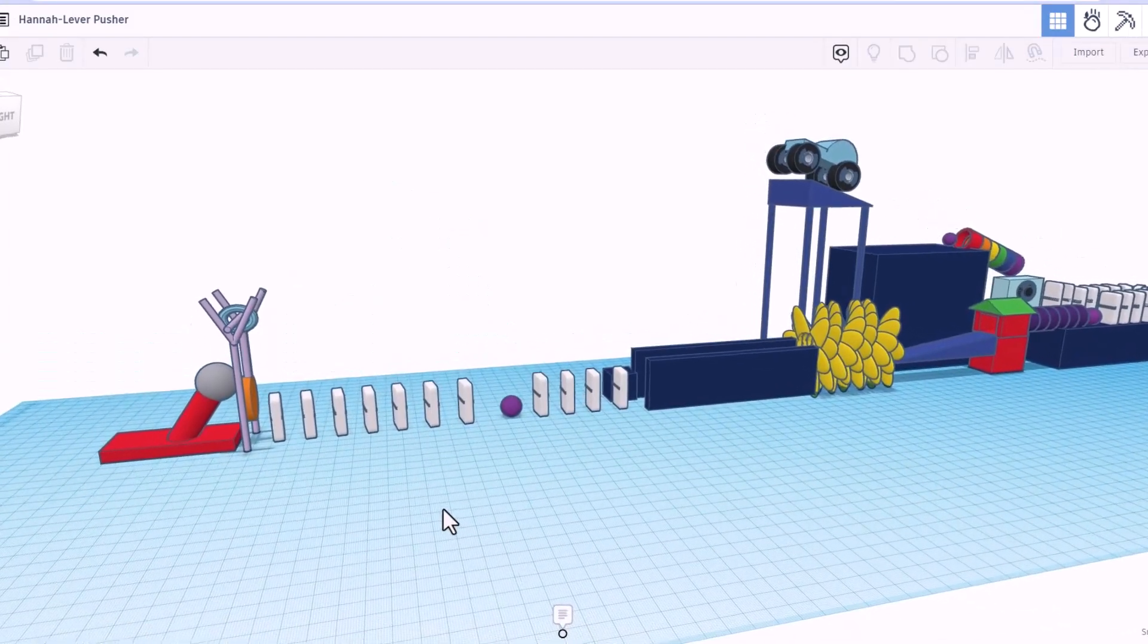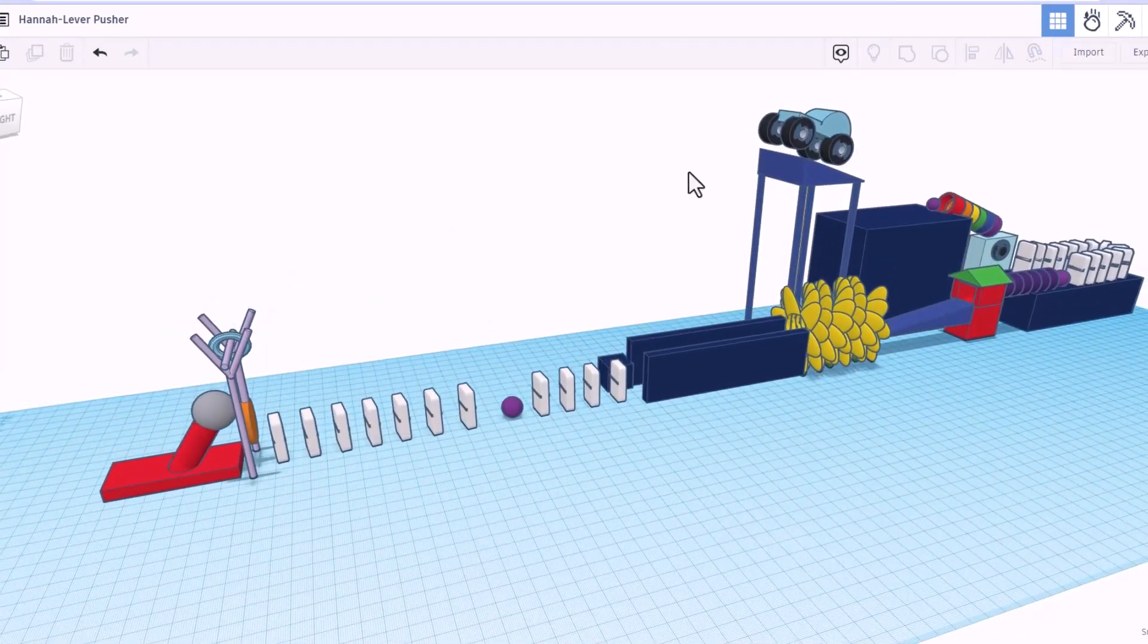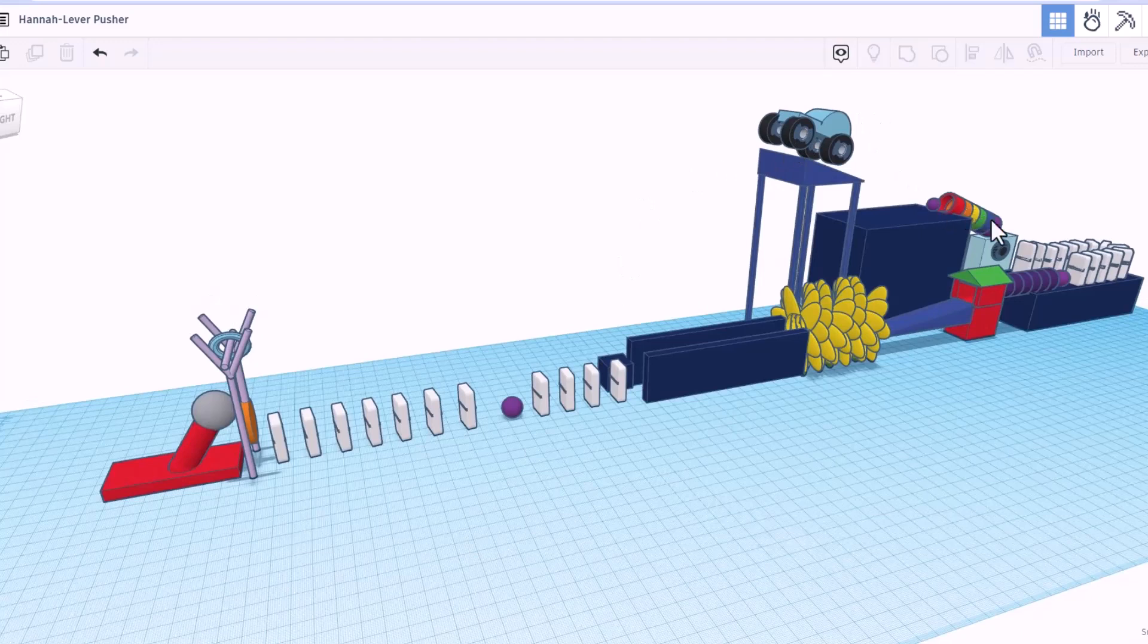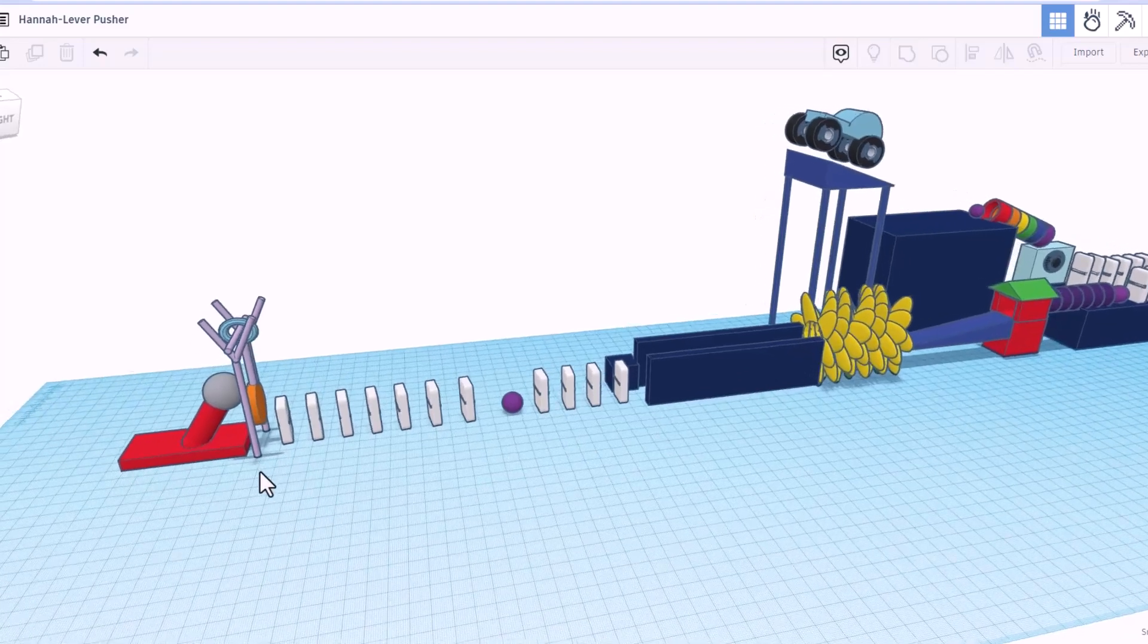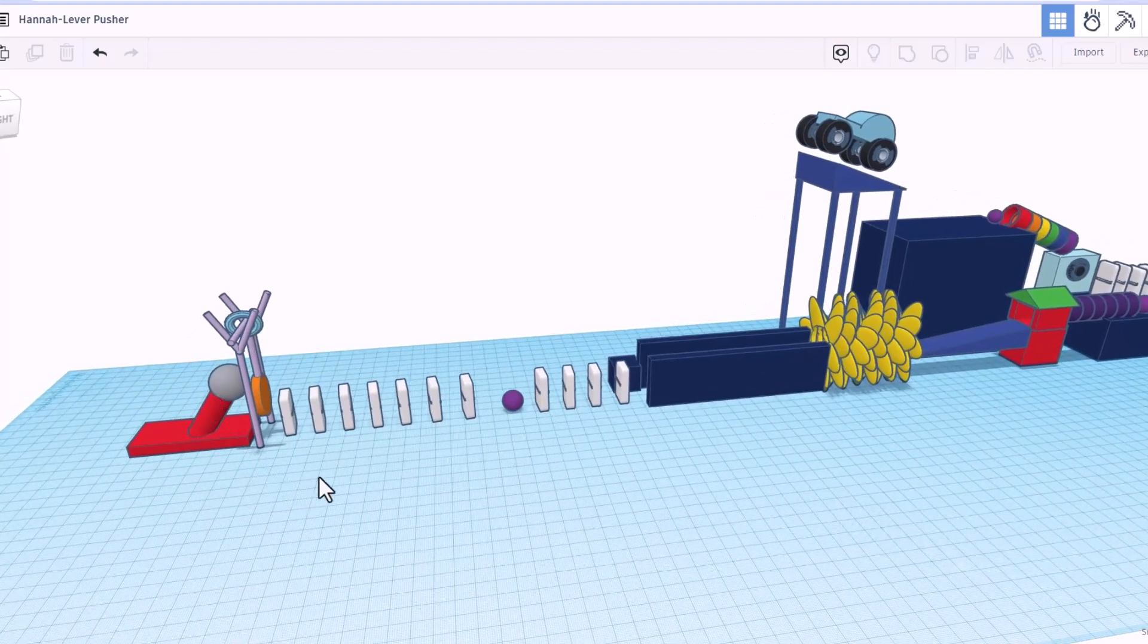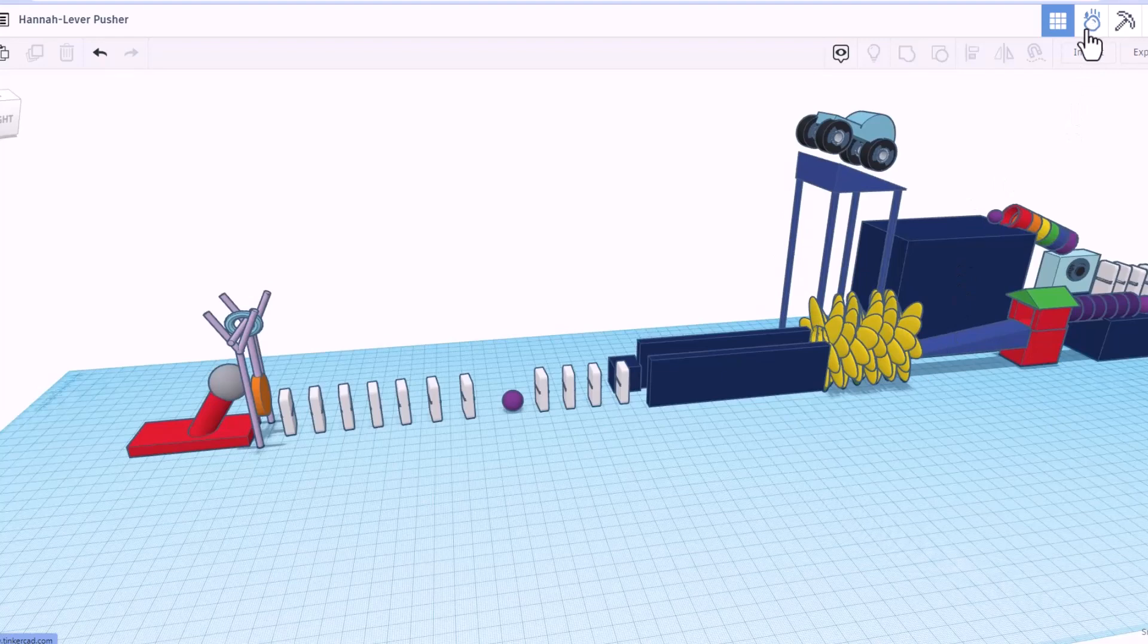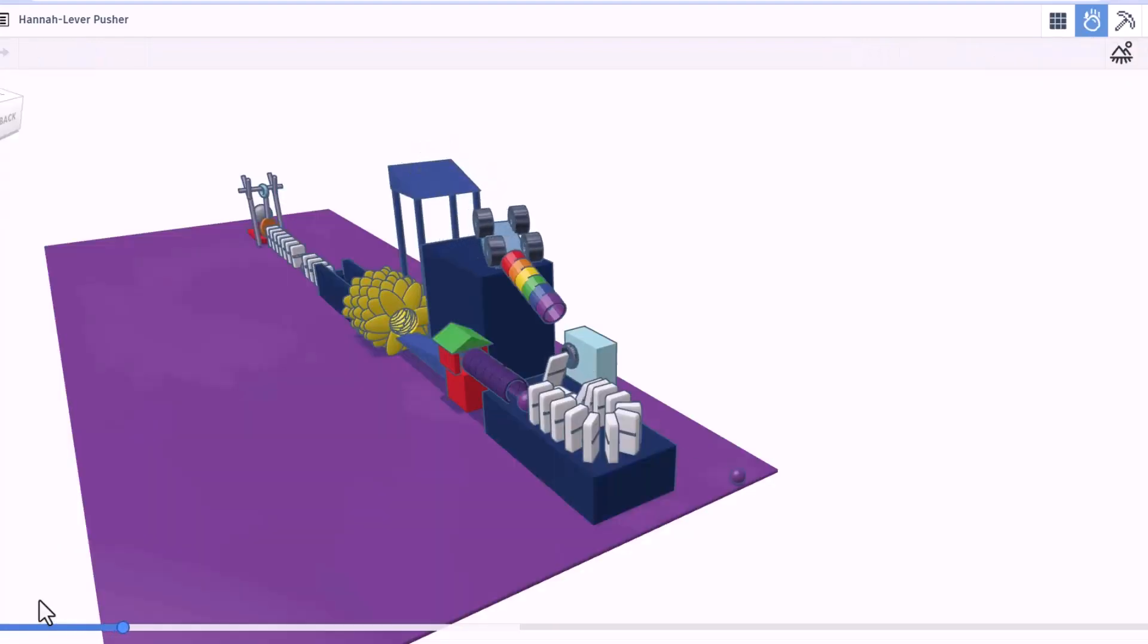Friends, this one is from Hannah and it is an awesome push lever. As you can see, there's a car suite too. We've got dominoes around the corner. Awesome flowers. And then finally, the lever that gets pushed. Friends, let's watch it in the motion simulator. Of course, there's play. Car flips.